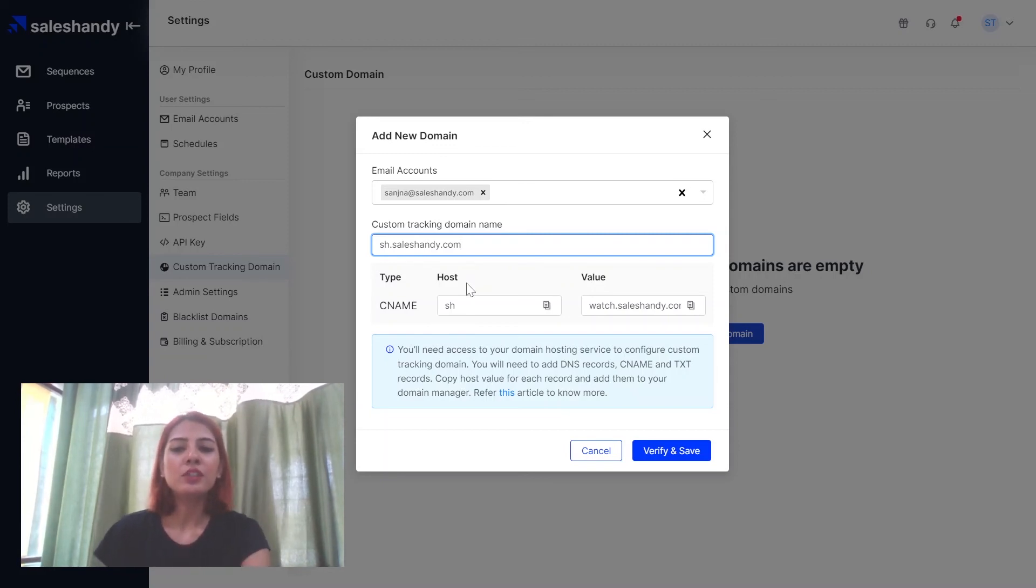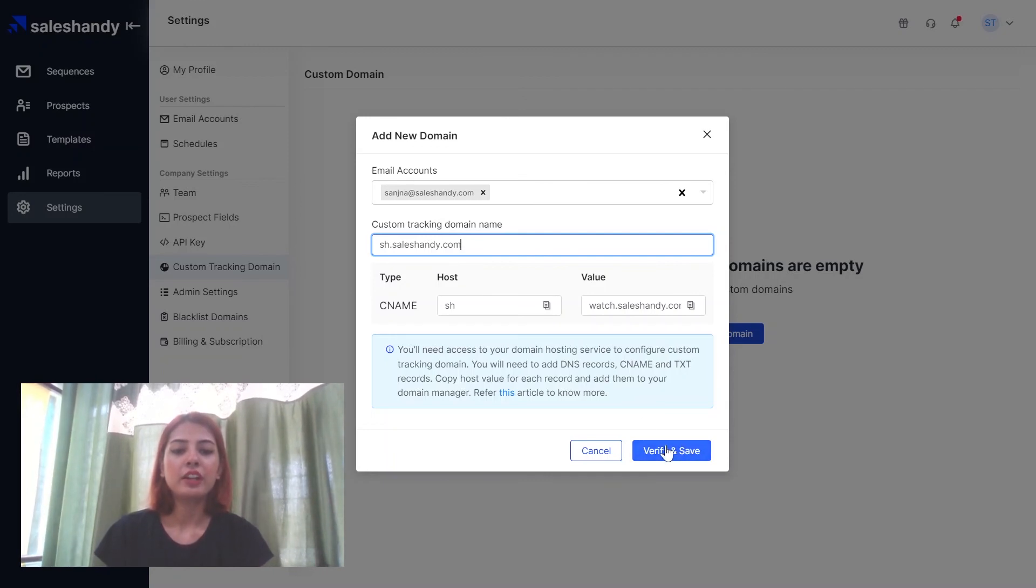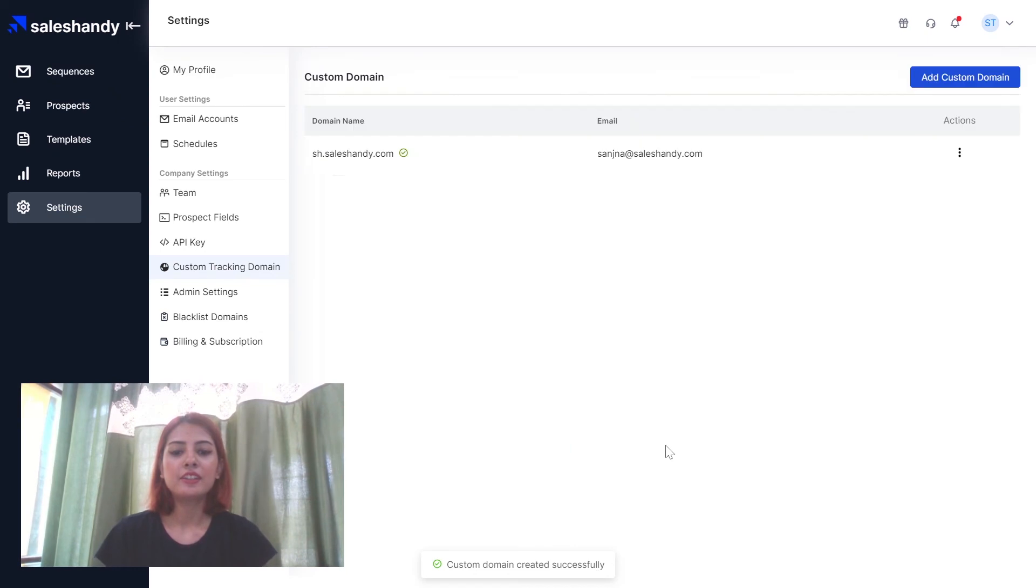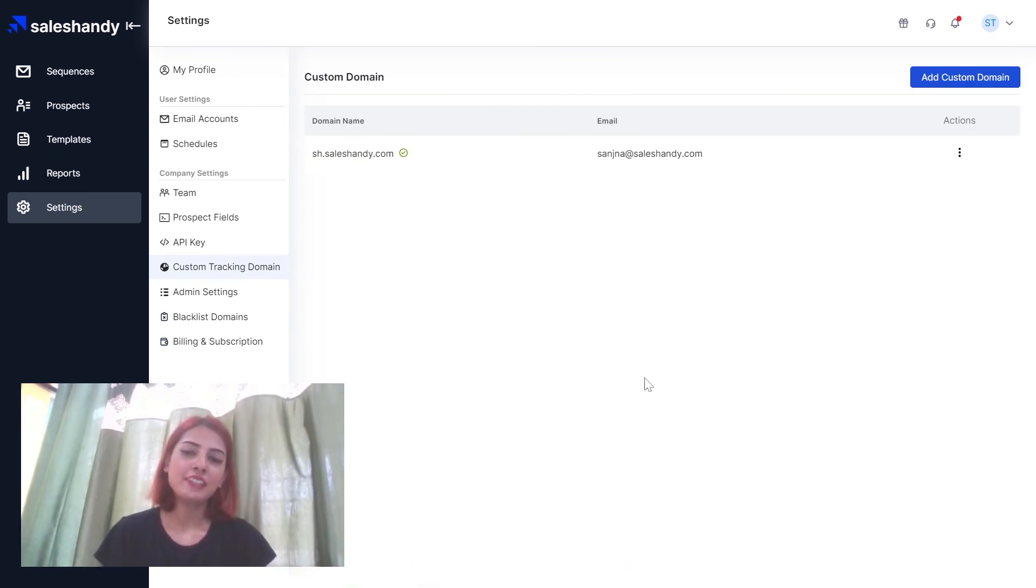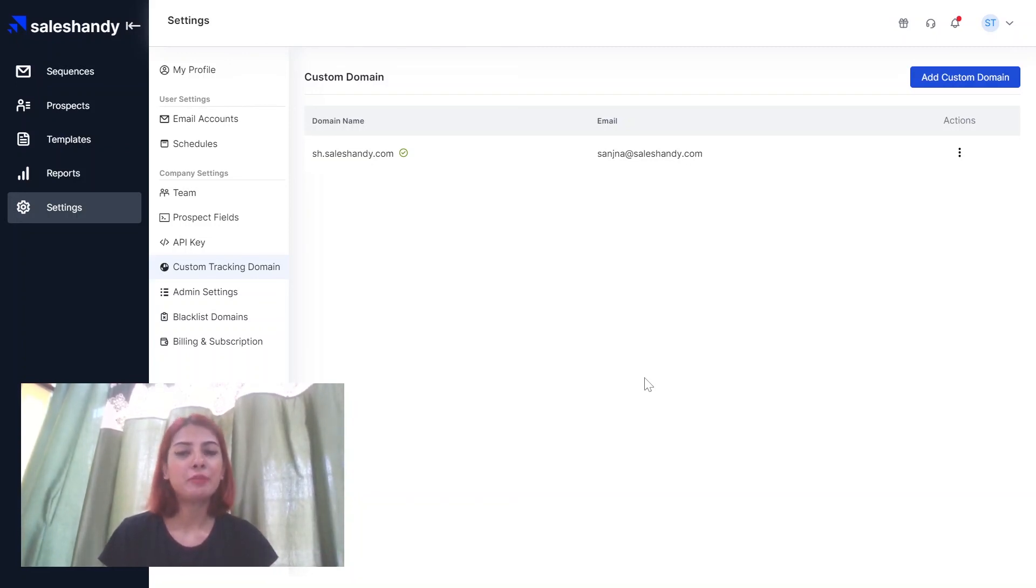So once you have keyed in all this information what you can do is you can just click on verify and save and it will say custom domain created successfully and that's it you're good to go. Your custom tracking domain has been enabled for that particular email address.